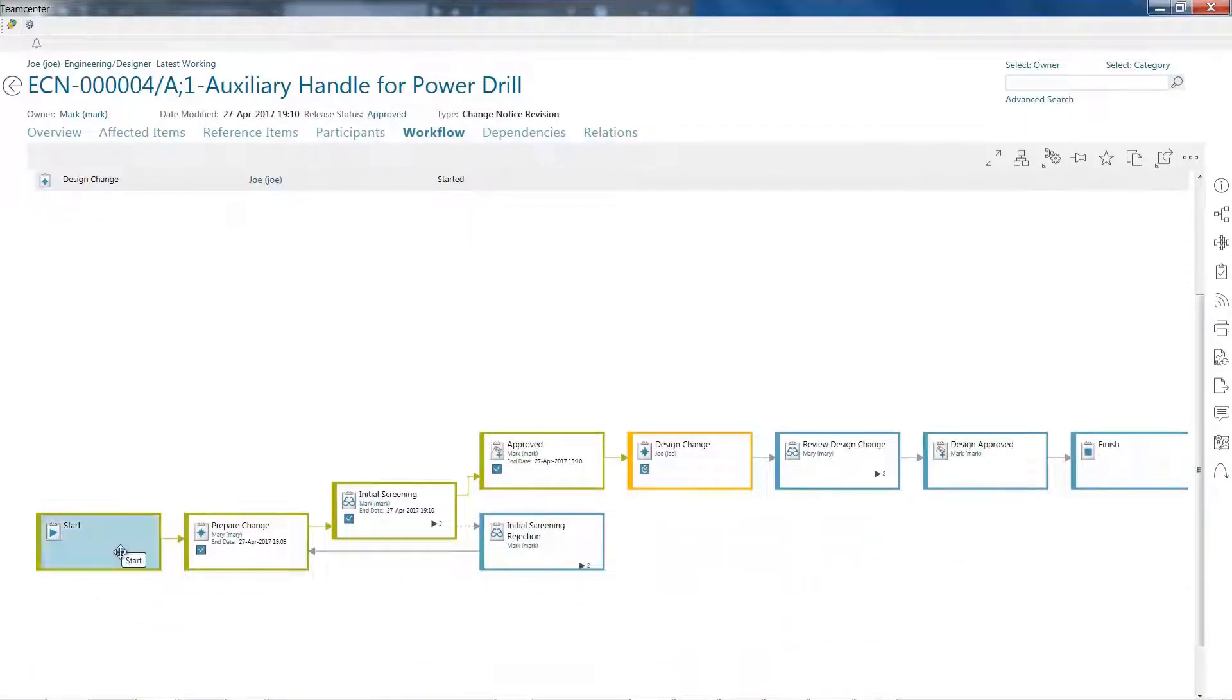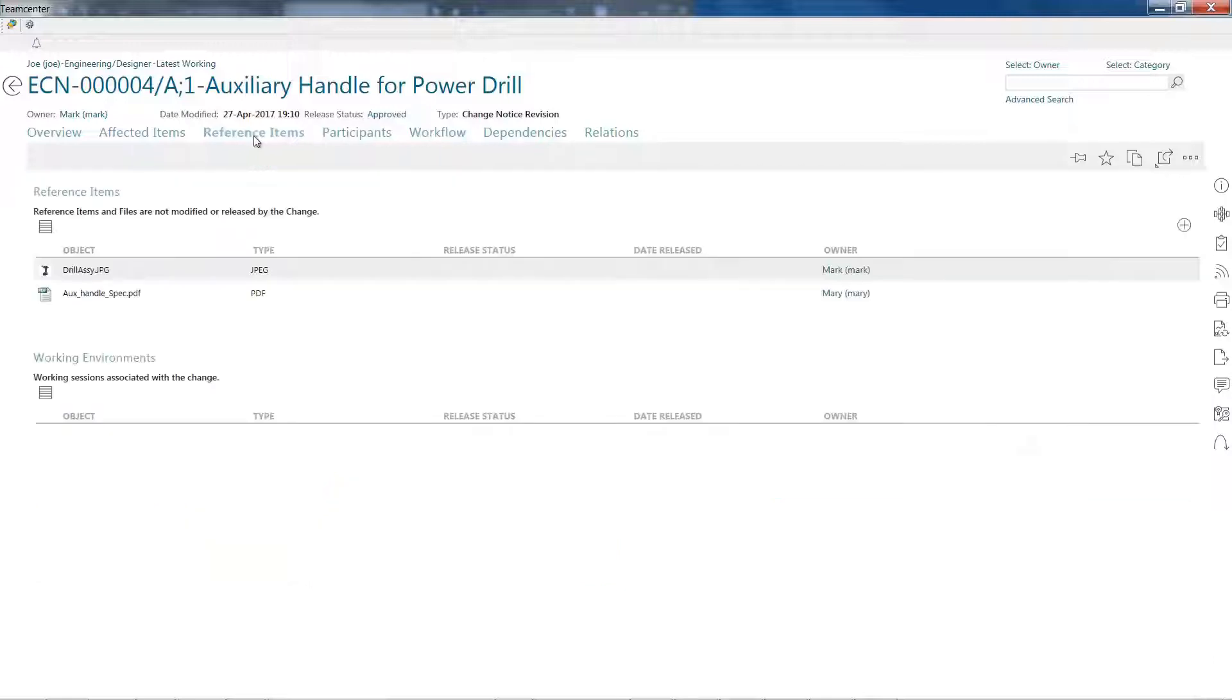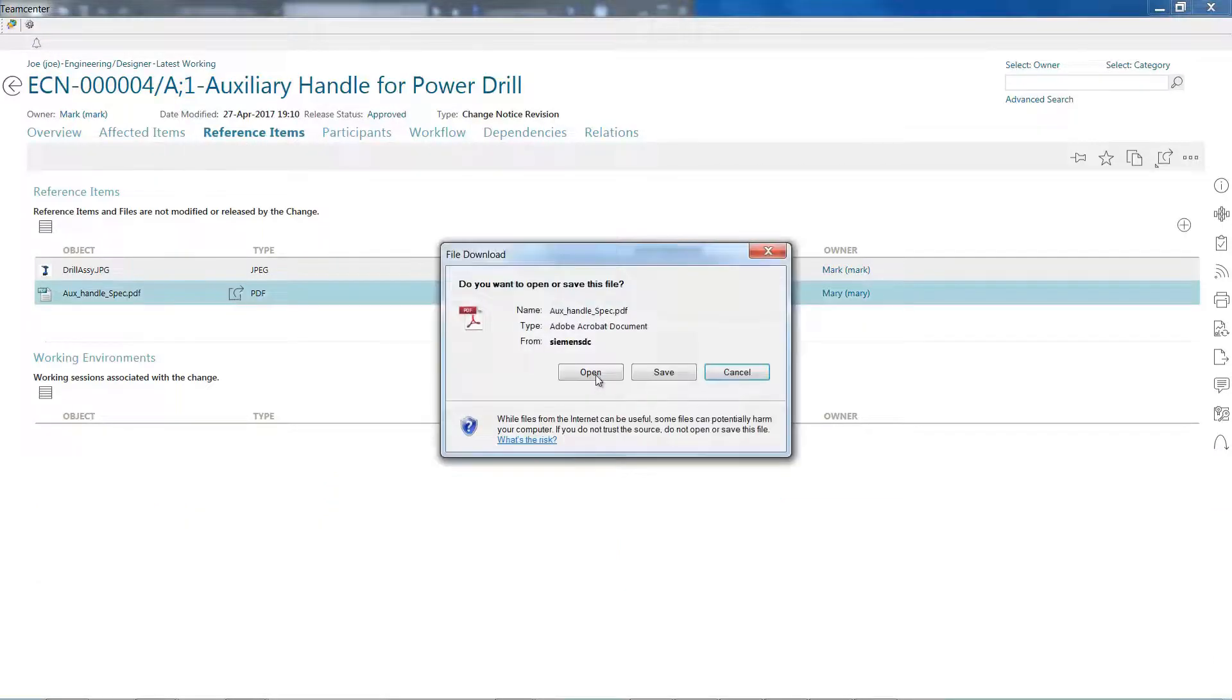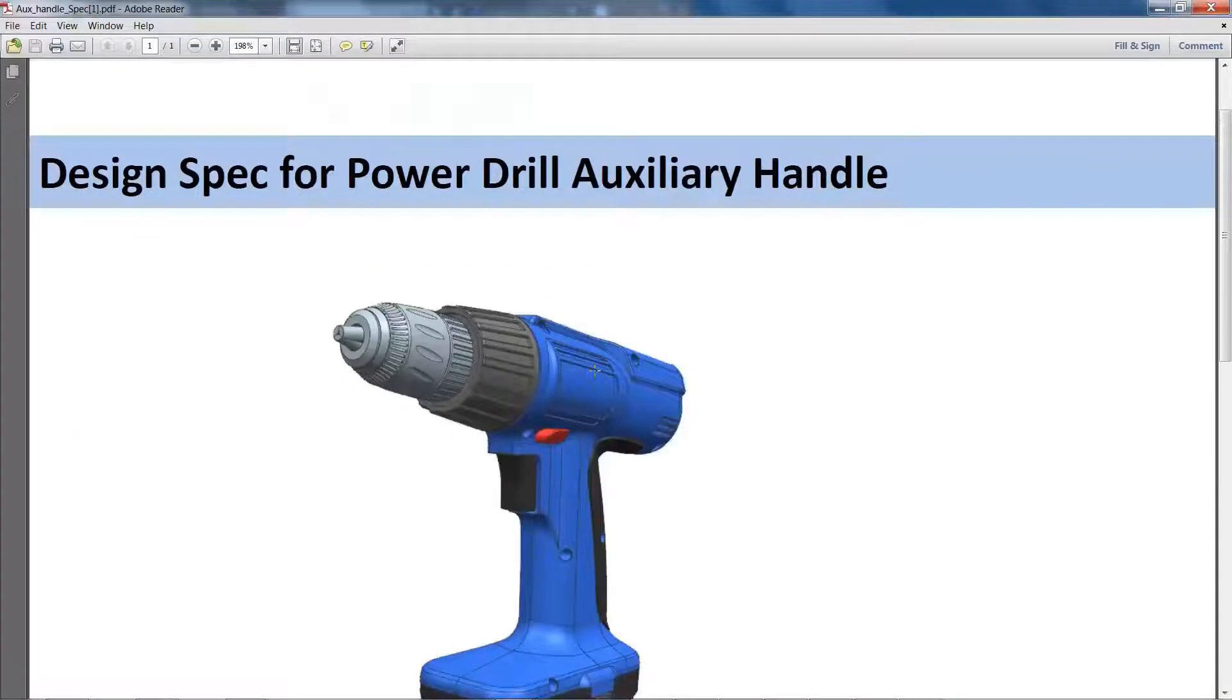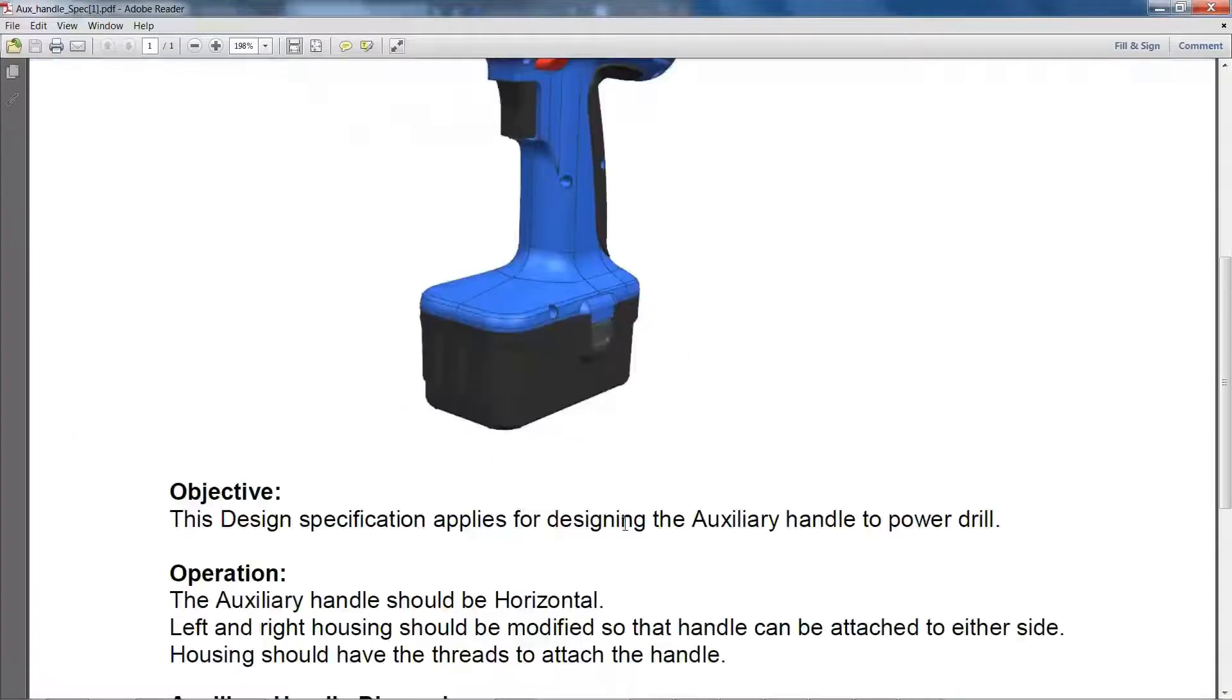Let's take a closer look. Hi, my name is Joe, and I'm an engineer using Autodesk Inventor. For the first time, I can participate in my company's engineering change process without having to leave my Inventor session.